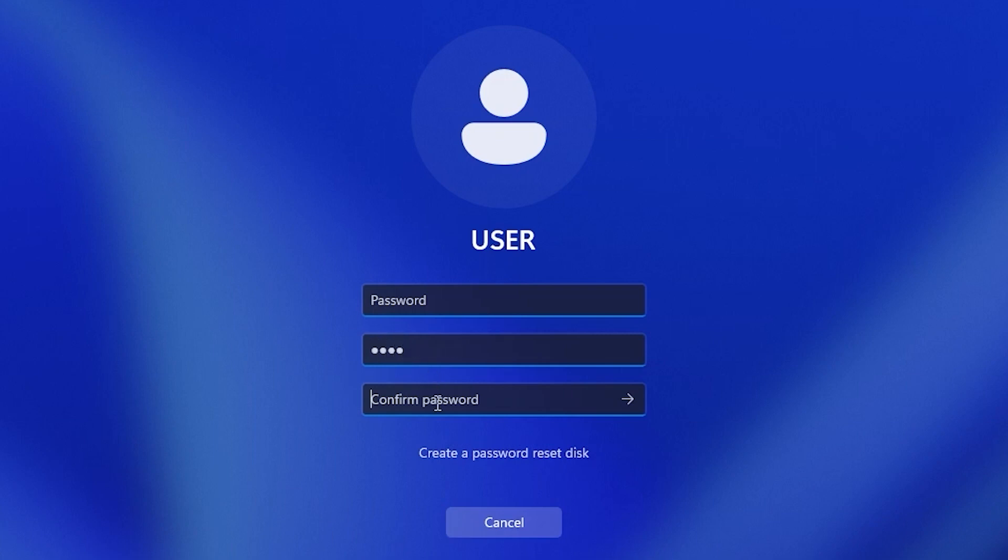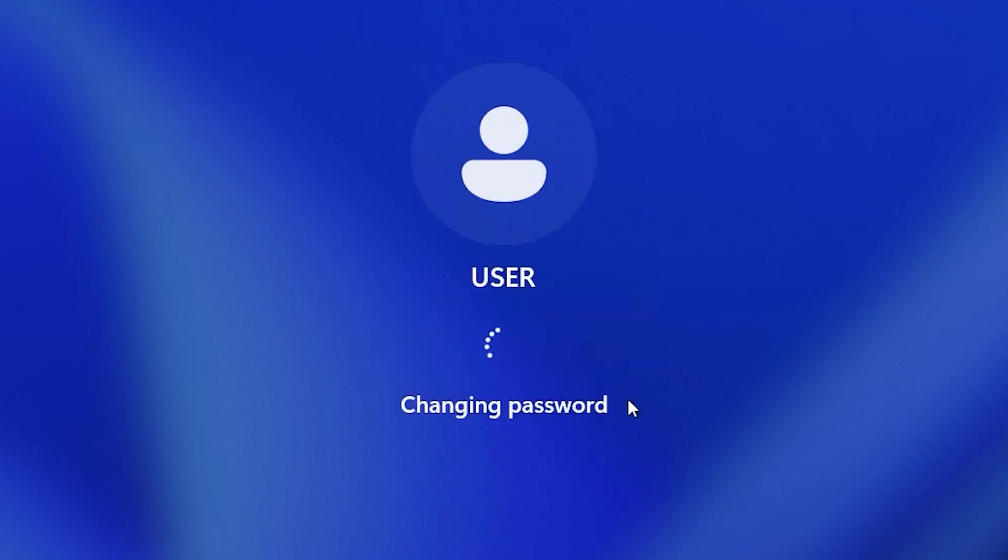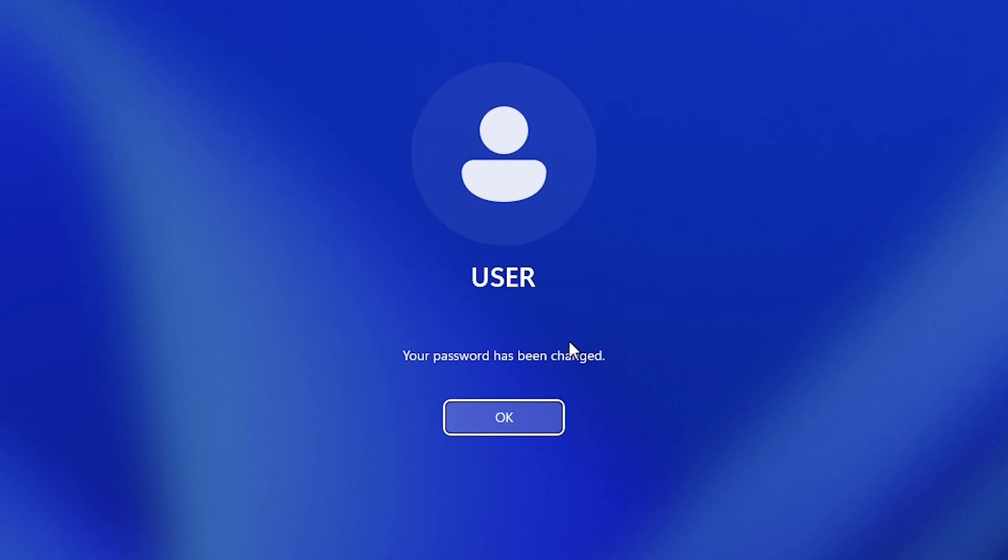1234. 1234. After this, I will click here. Submit. Your password has been changed.